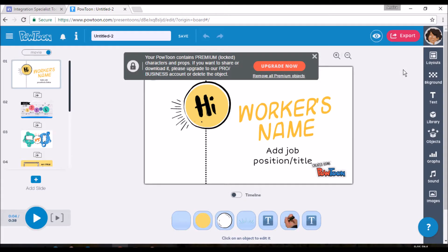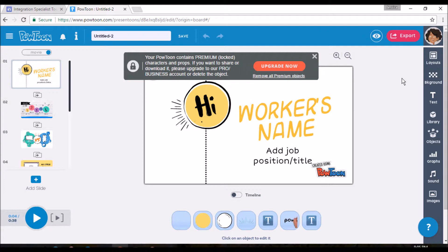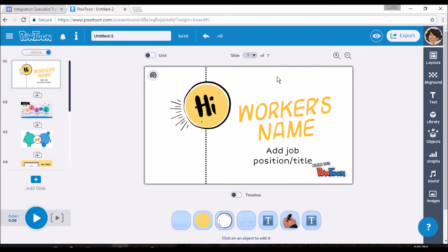So as we can see, I accidentally clicked on one of the upgraded backgrounds. I still don't intend to pay for it. So I will just click the remove all premium objects and then I won't even have to worry about it.